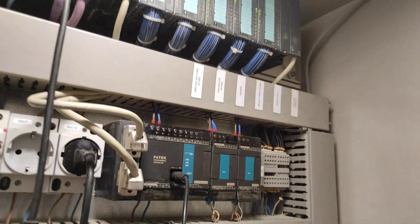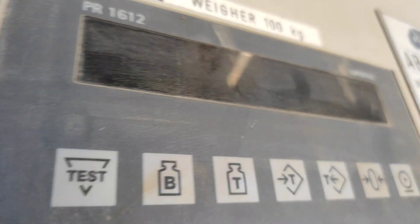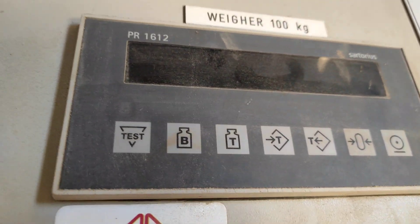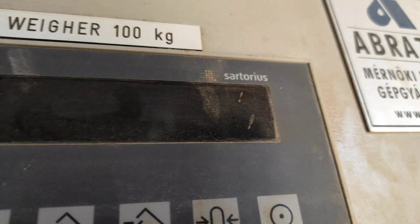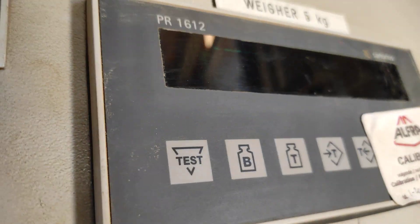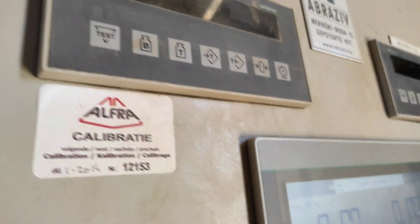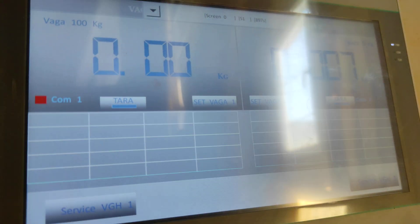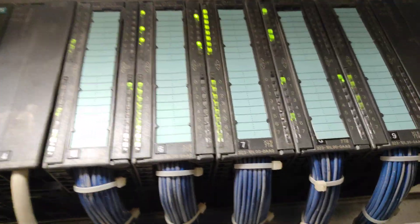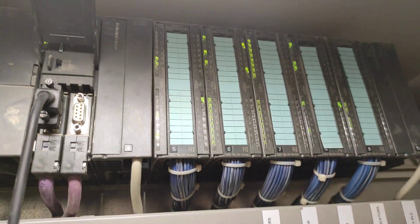I replaced all displays that were not working. This display is the PR1612 Sartorius, which was not working properly. I use FATEC instead to put both this display into my HMI and communicate with Siemens and SCADA systems.